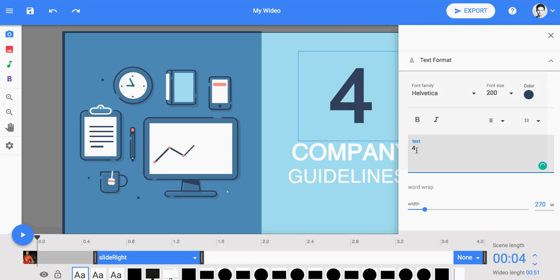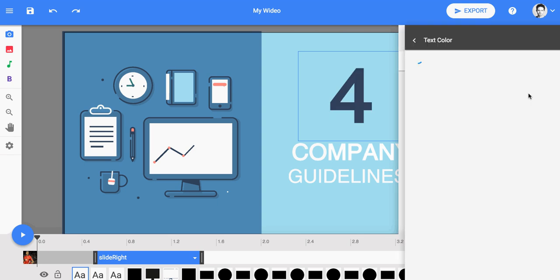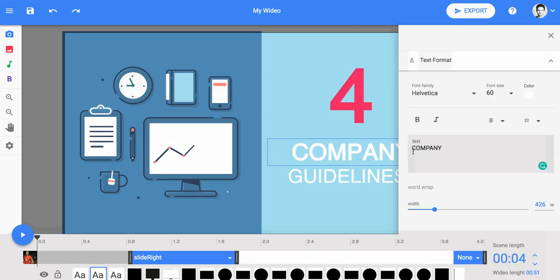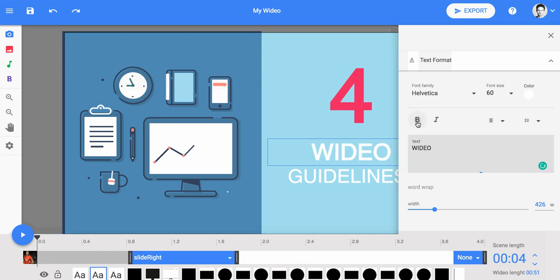To start editing, click on any object to open its toolbox. You can change a text font style, colors, and much more.